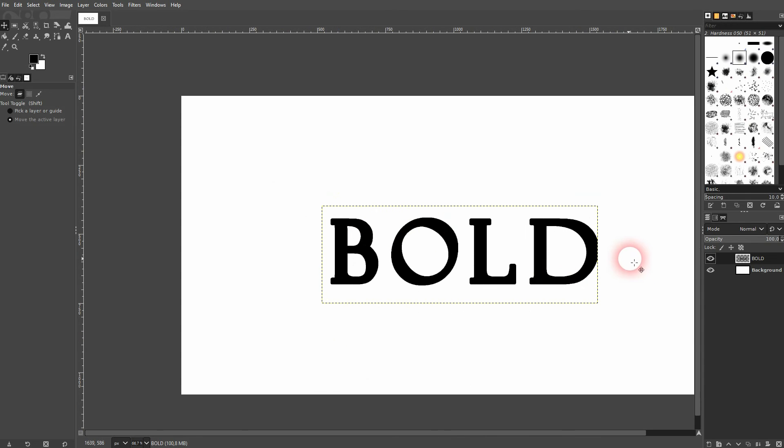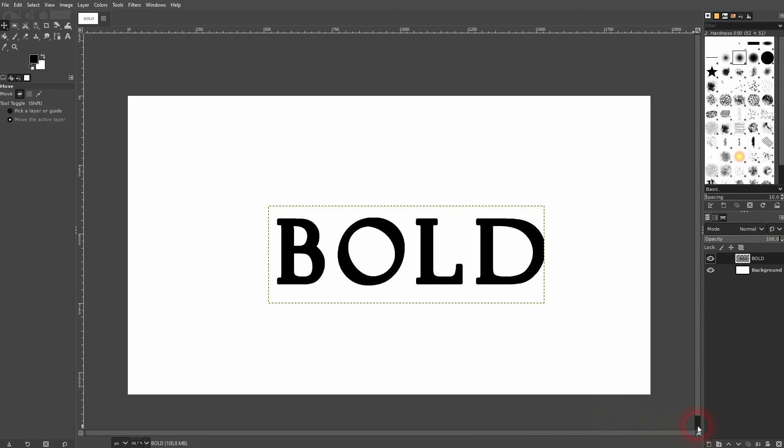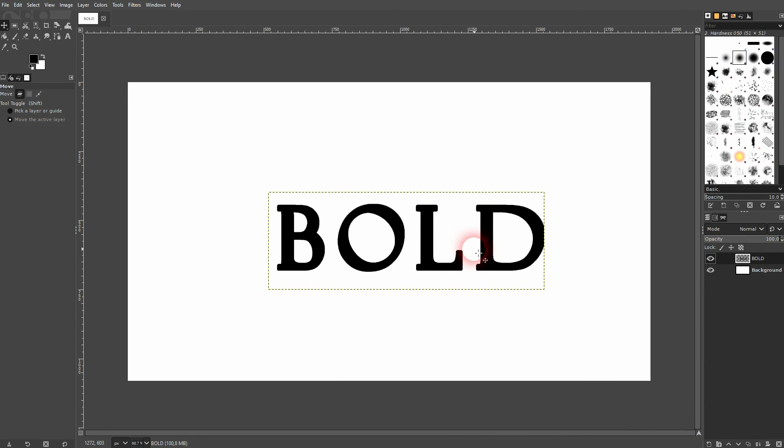And that's how you can make your thin text bold in GIMP. I hope this video was helpful. Thank you for watching and I'll see you next time.